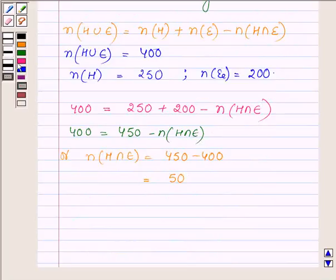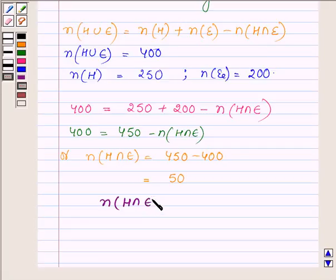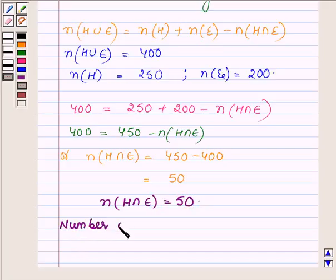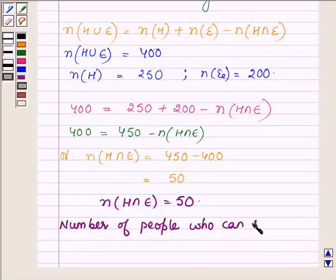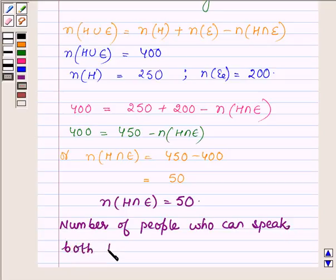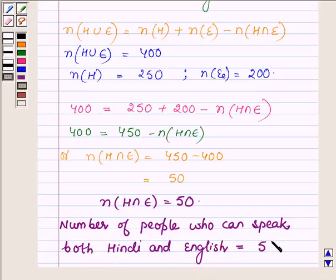And so N(H intersection E) is equal to 50. We can say that the number of people who can speak both Hindi and English is equal to 50.